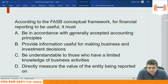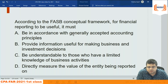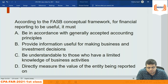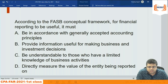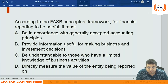Practice question: According to the FASB conceptual framework, for financial reporting to be useful, it must: (a) be in accordance with generally accepted accounting principles; (b) provide information useful for making business and investment decisions; (c) be understandable to those with limited knowledge of business activities; (d) directly measure the value of the entity being reported on.